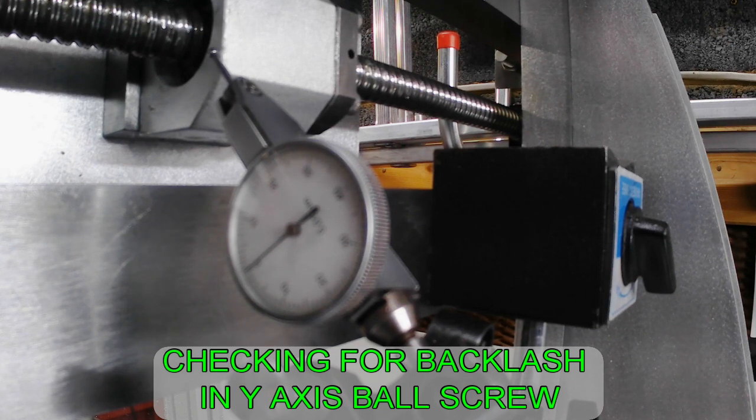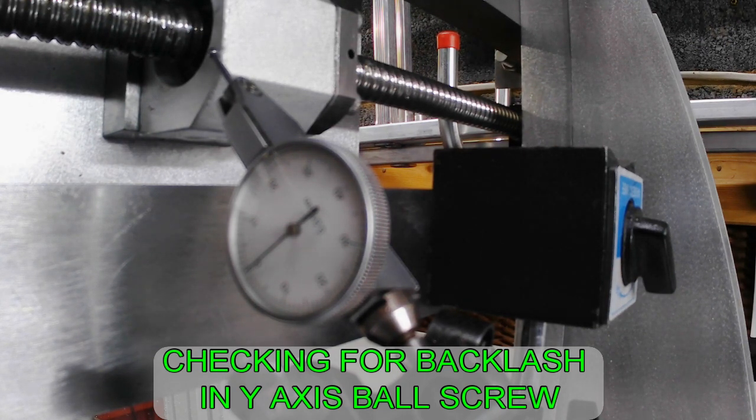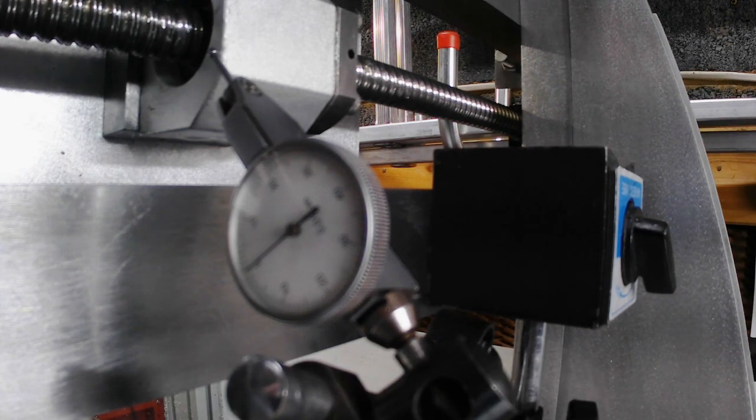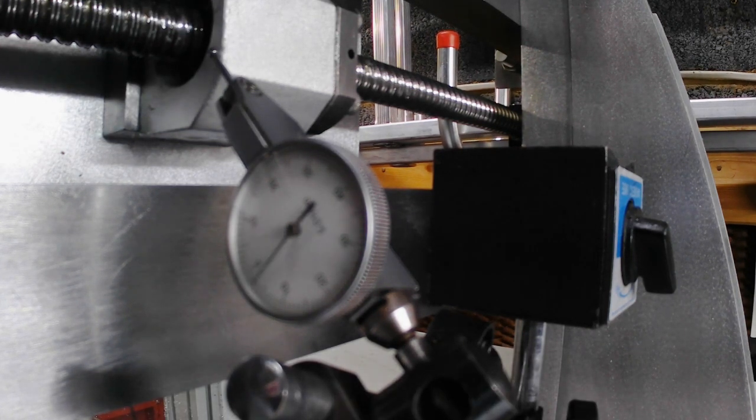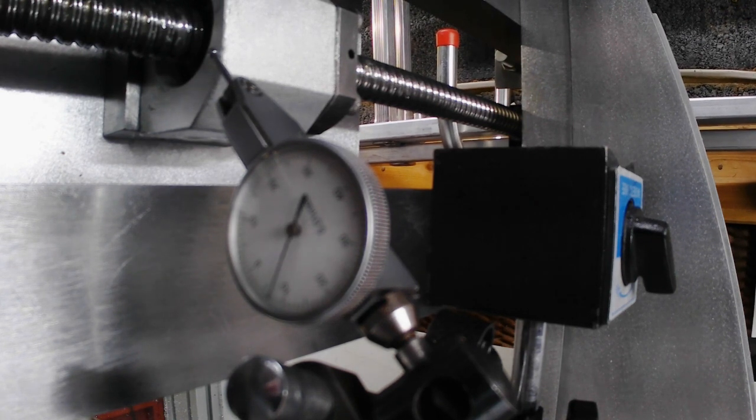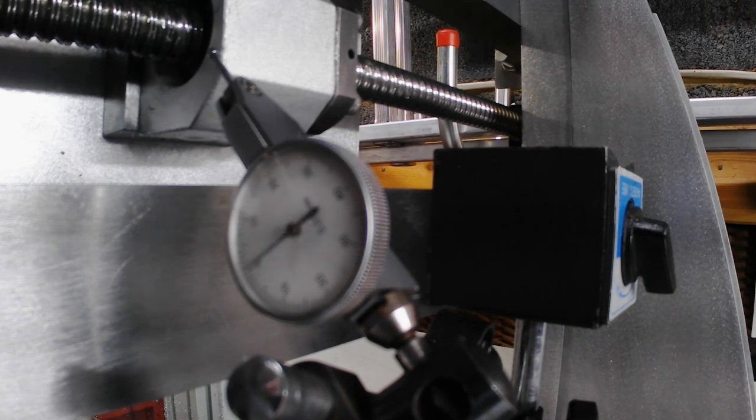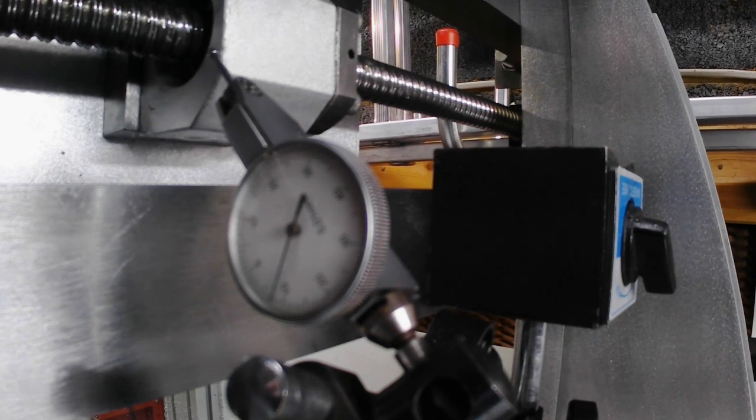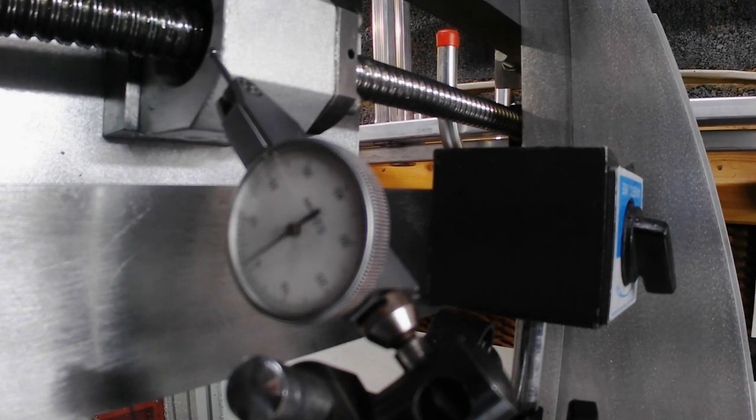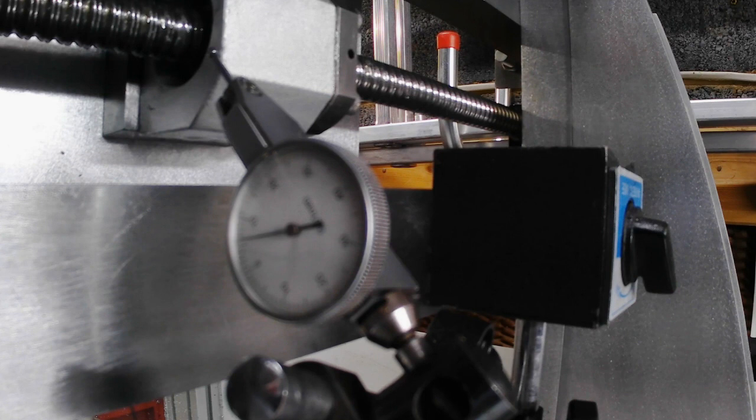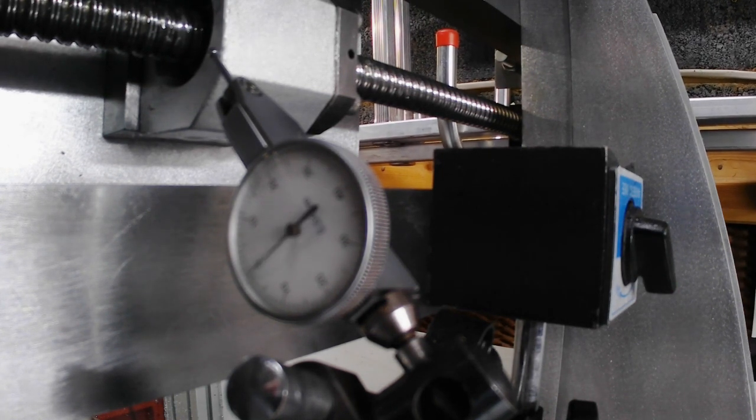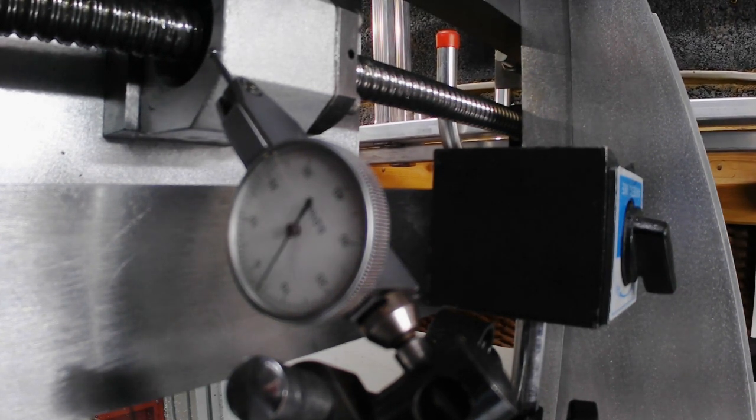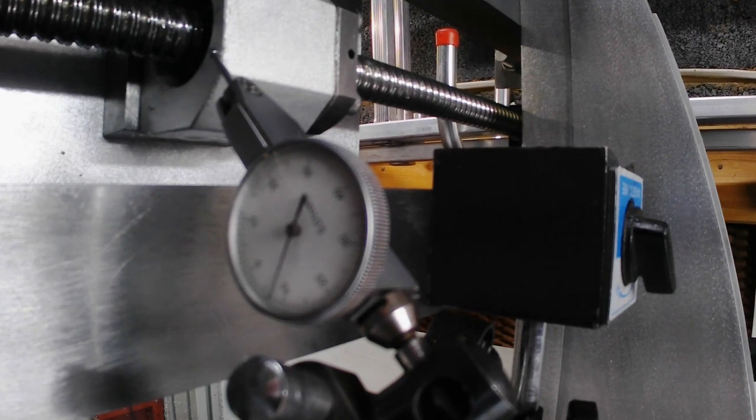I've set a clock up on the Y-axis ball nut bracket. You see it set on zero. If I move and pull on the Y-axis, I can move the ball nut on the ball screw around about 0.13mm. This is where my backlash is coming from.